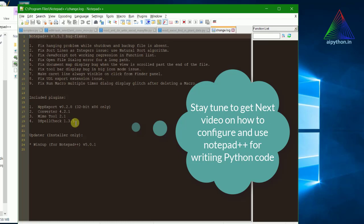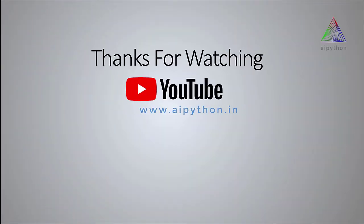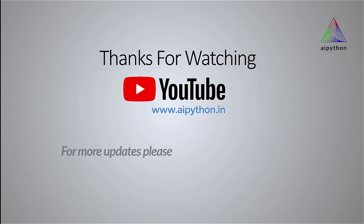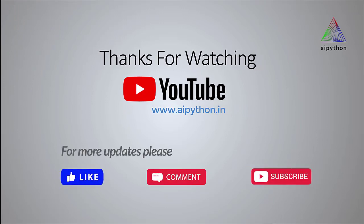We'll be talking about setting up Notepad++ for a Python environment in our next video. Thank you so much for watching. We'll keep adding content, so please like, comment, and subscribe.